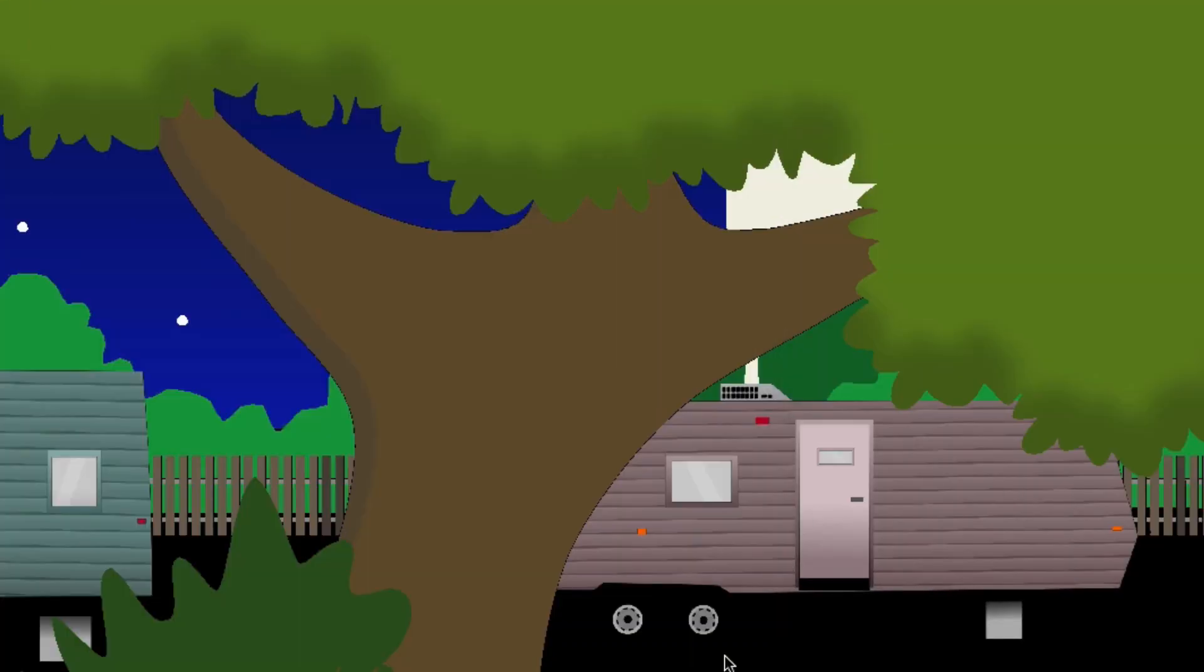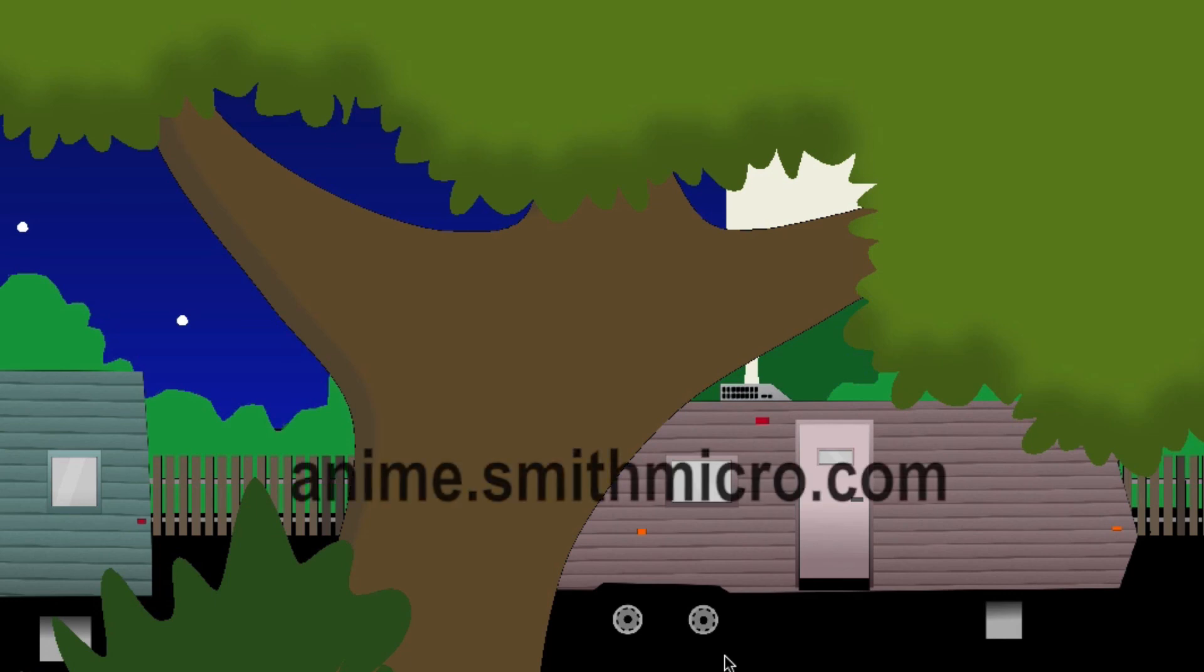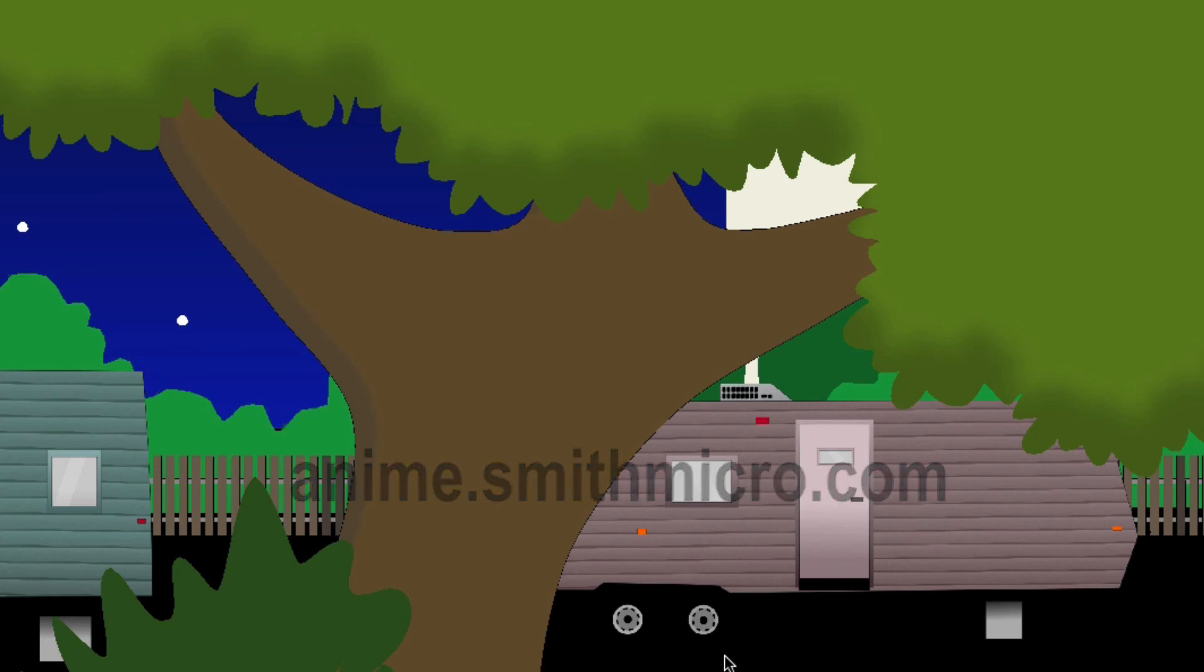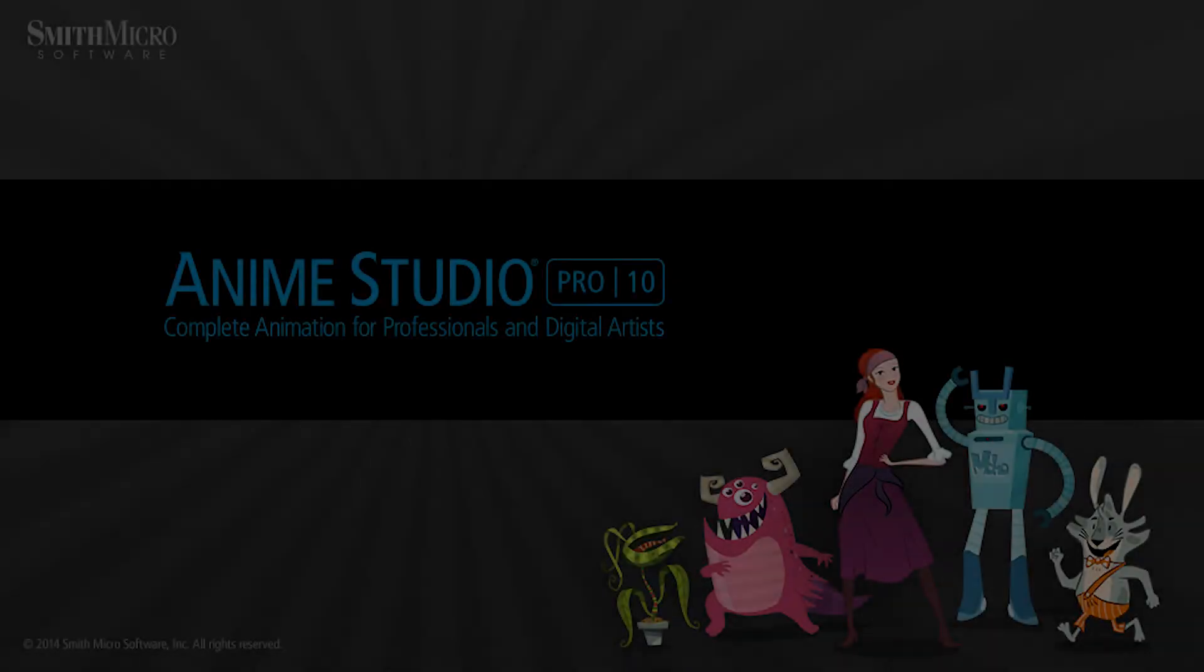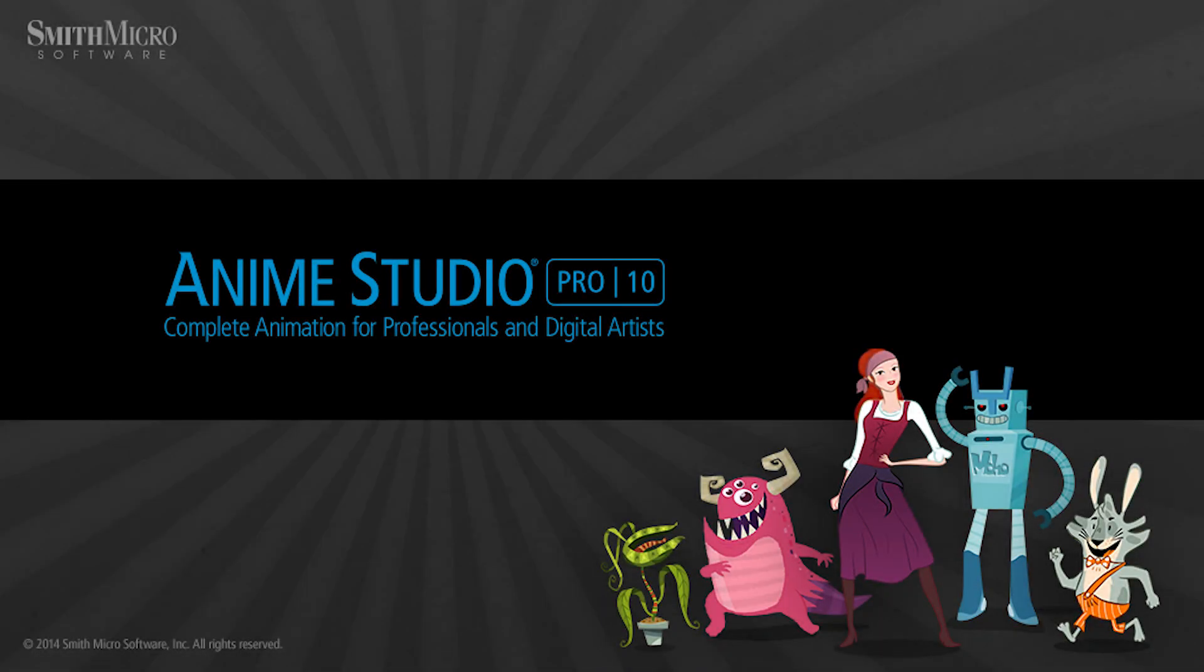So really, the choice is yours. You can use the eyedropper just like you always have or you can take advantage of these new enhancements. If you'd like more information on Anime Studio, you can visit the official Anime Studio website at anime.smithmicro.com. Thanks for watching guys and we will see you next time.